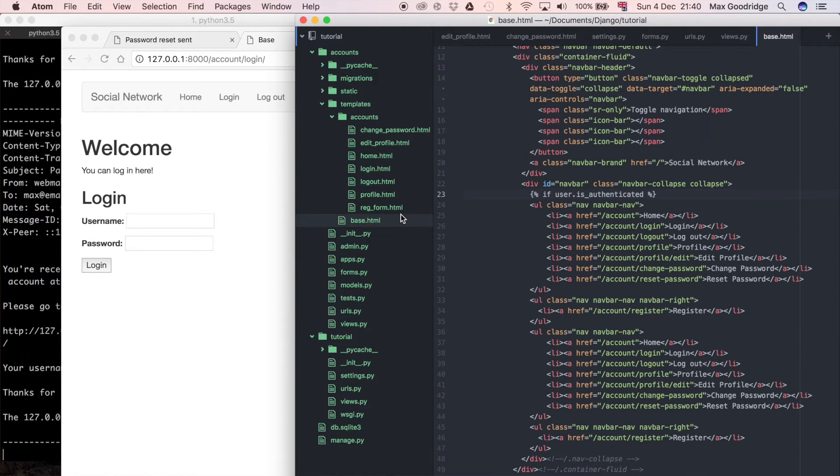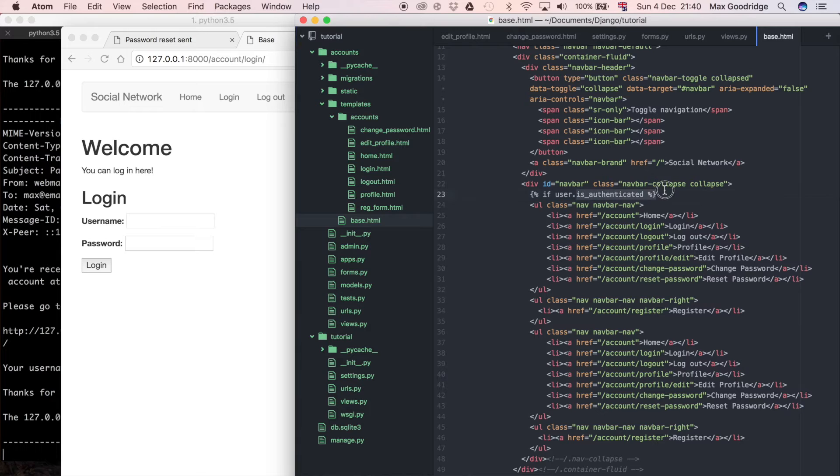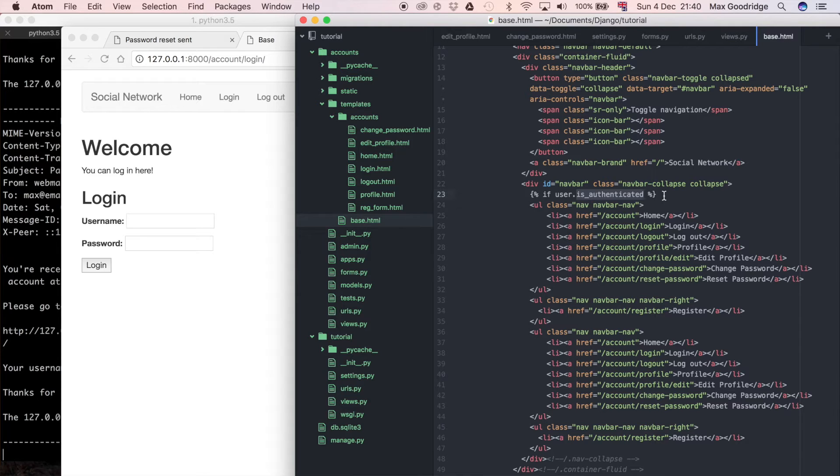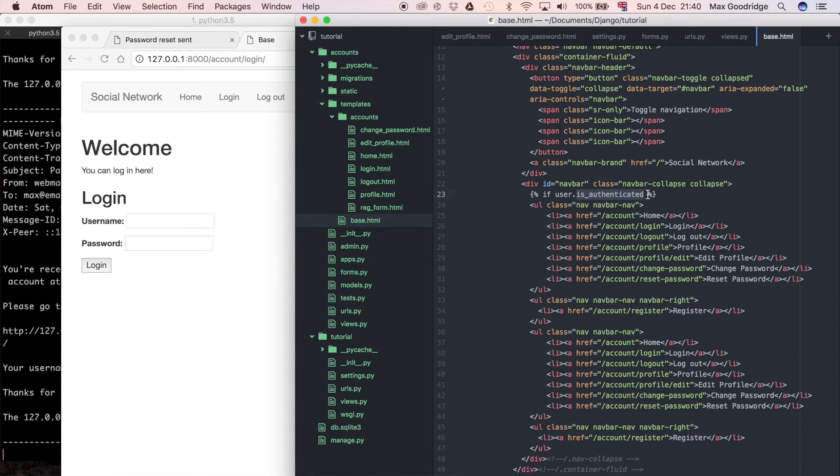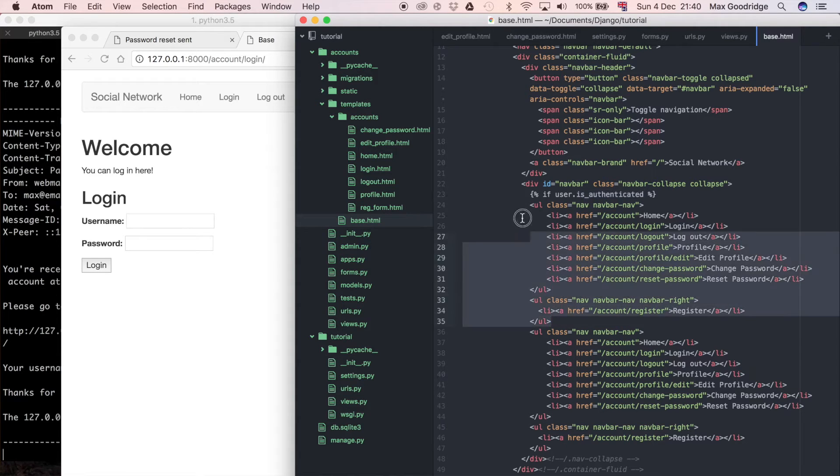We can actually just use the user object in our templates if we need to, and that user object has a method called isAuthenticated. That's going to return true if it is a logged in user that's accessing the page, or false otherwise.